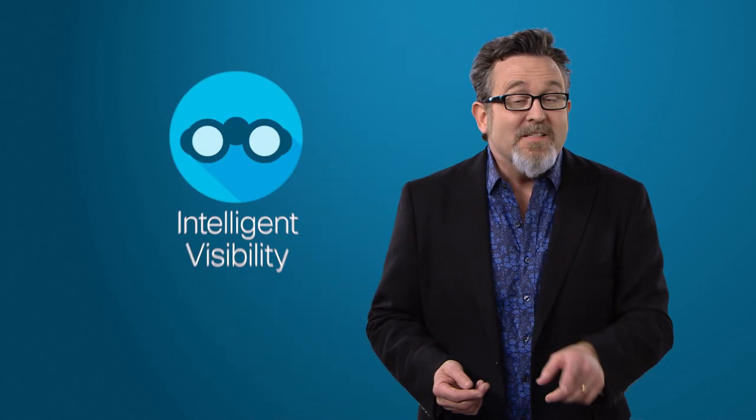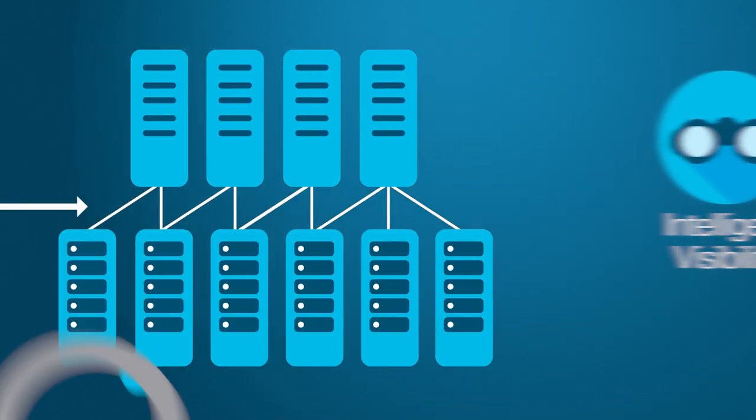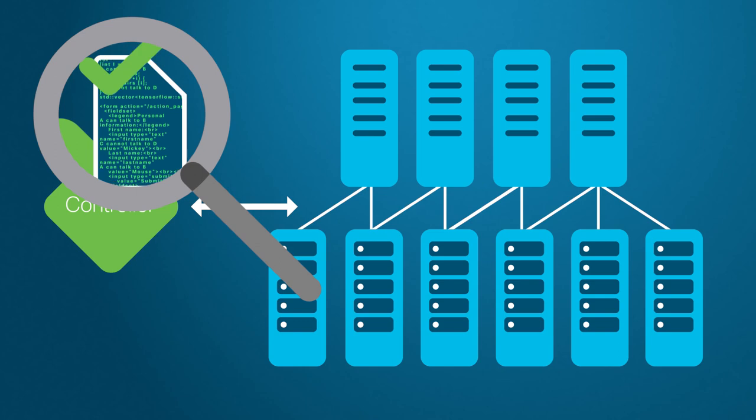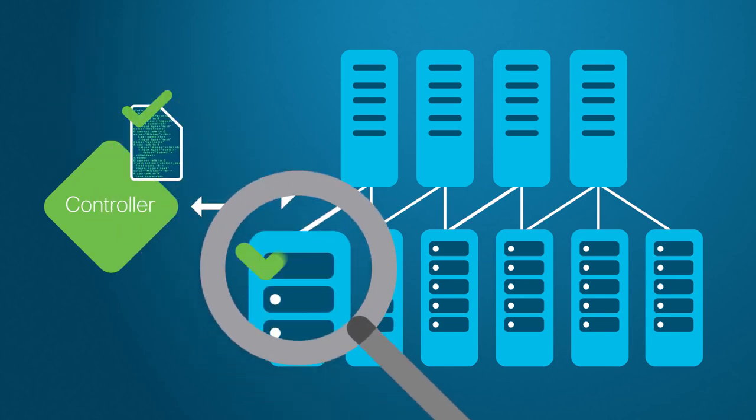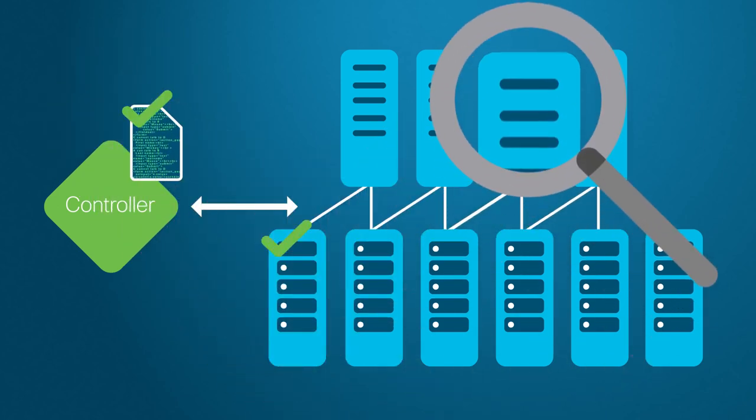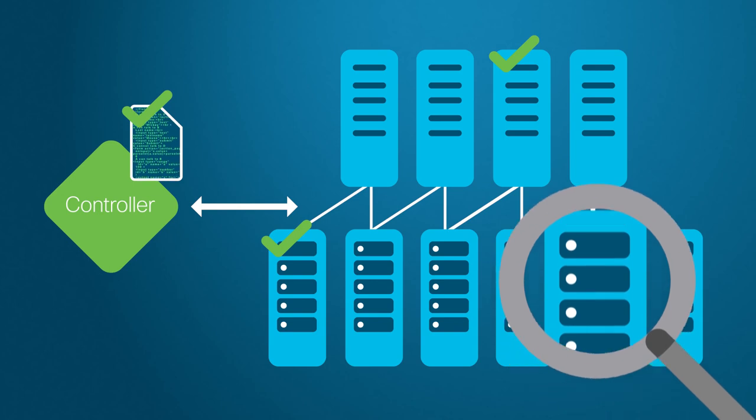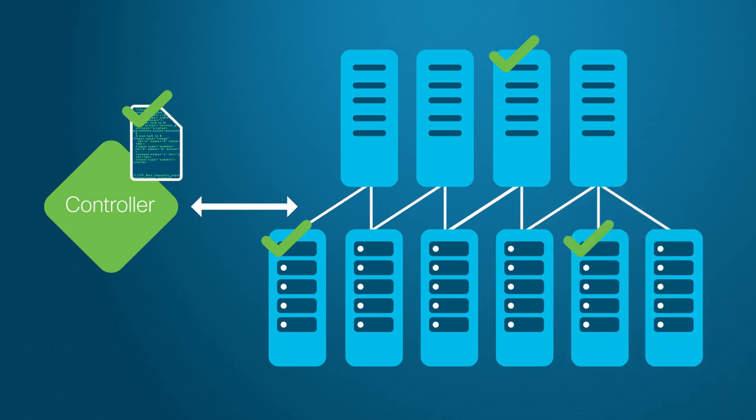So what is that missing link? It's intelligent visibility. Visibility into the entire network security policy space with intelligent guidance for improving security while ensuring compliance of proposed policy changes against intent proactively.